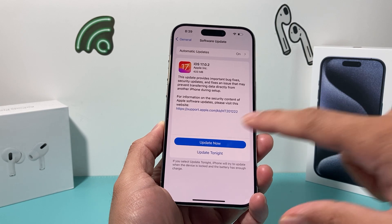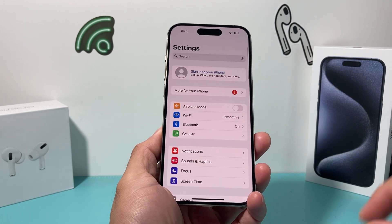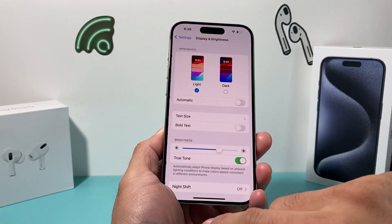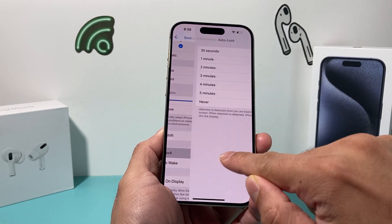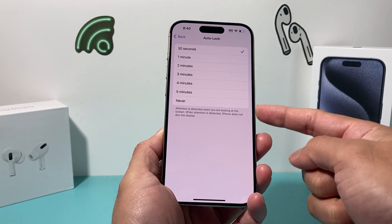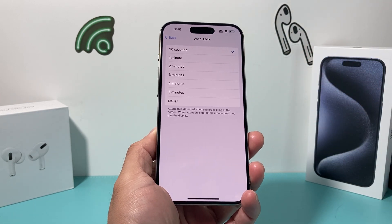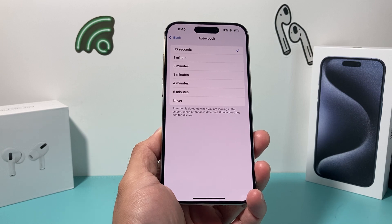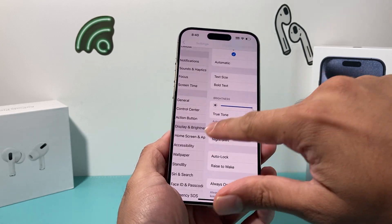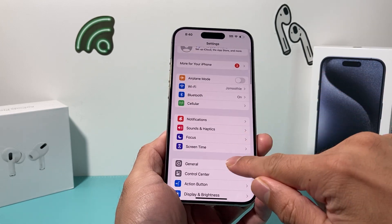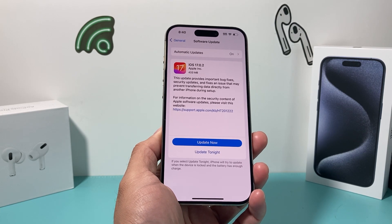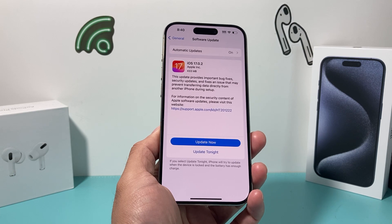One workaround I've seen work for some users: go to Settings > Display & Brightness > Auto-Lock, and set auto-lock to Never while you're doing the download. Sometimes when the phone auto-locks, processes like Wi-Fi stop working. So set this to Never, keep your phone plugged in, and then try doing the software update again — there's a bug that can prevent it from downloading when auto-lock triggers.